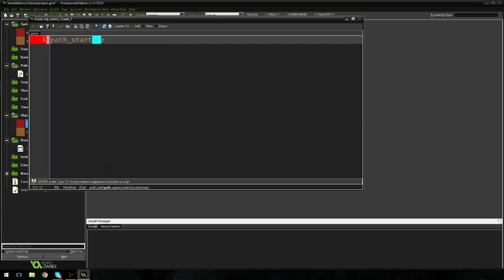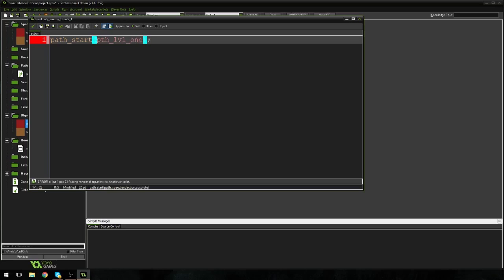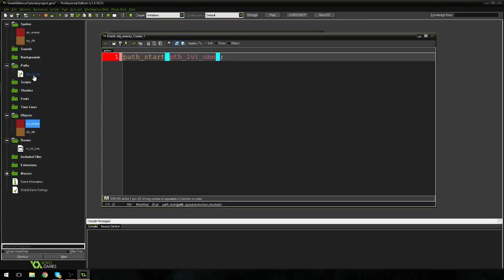So that is a function that basically GameMaker uses to know to start walking down a pathway. And as you can see down here, it takes four arguments is what they're called in programming. So these are kind of four settings for the function. So it's path, speed, end action, and absolute. So the first one is path. So that basically means we have to say what path we want it to walk down. And I'm going to put PTH underscore level one. So that's basically telling the enemy to walk down, to follow the path we just made, to follow path level one.